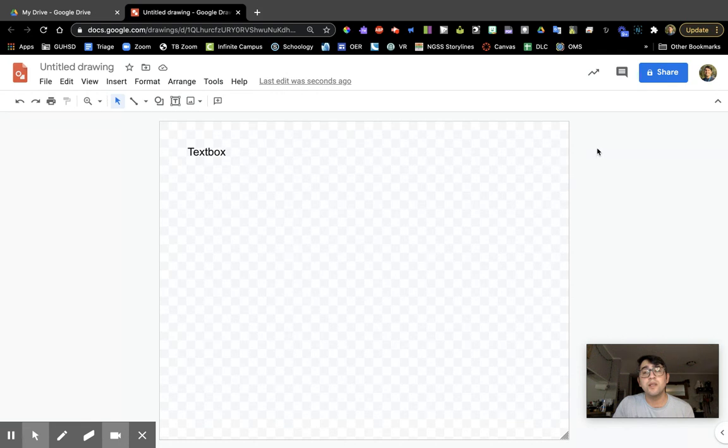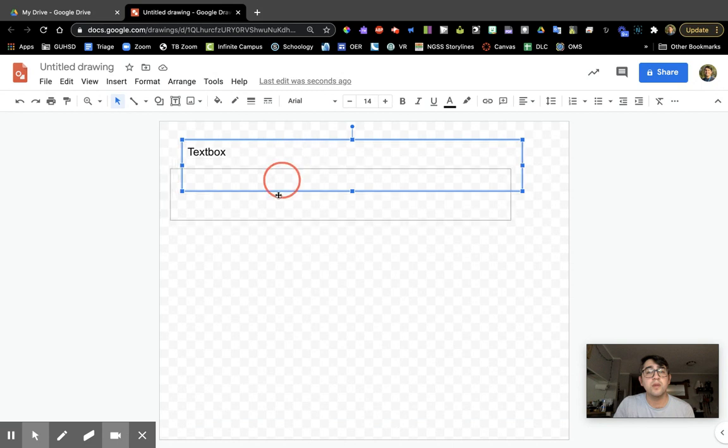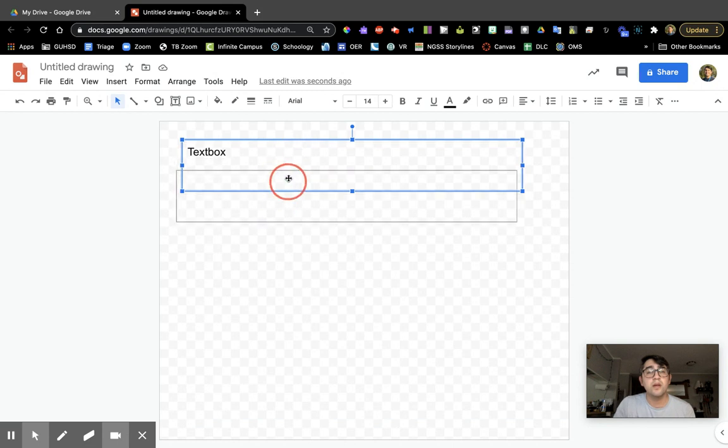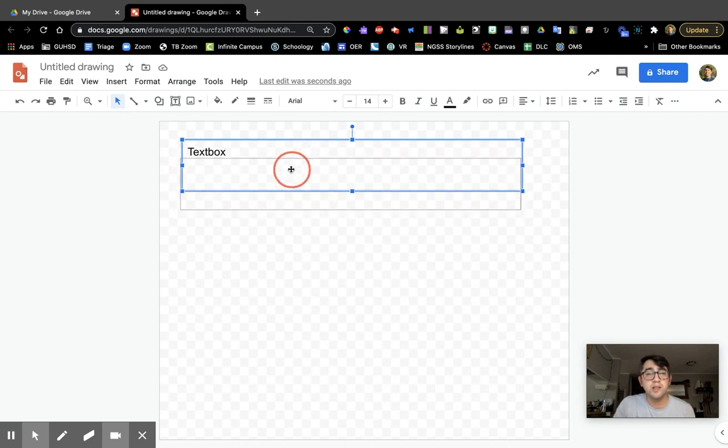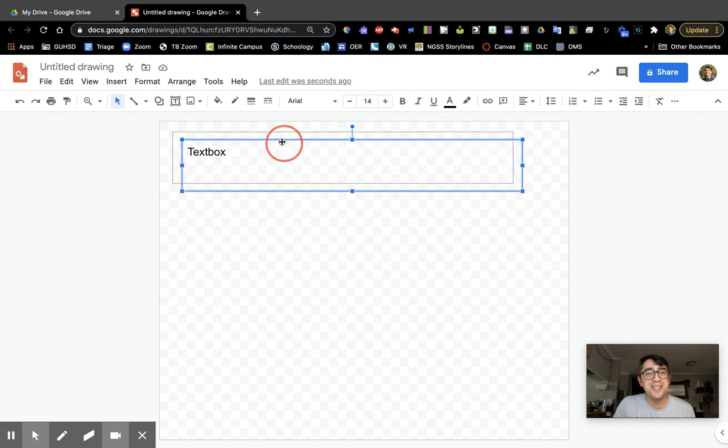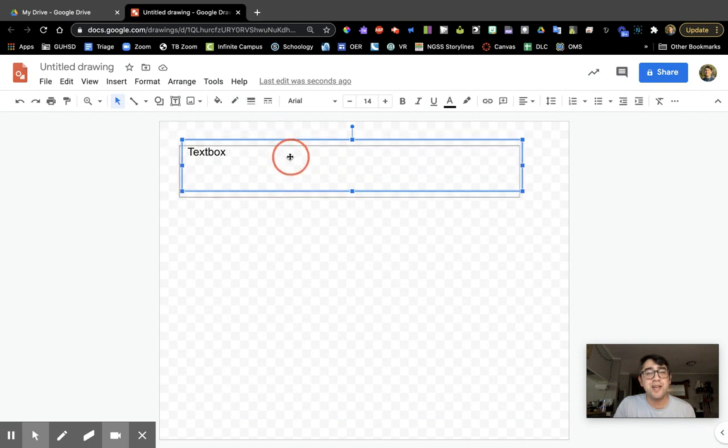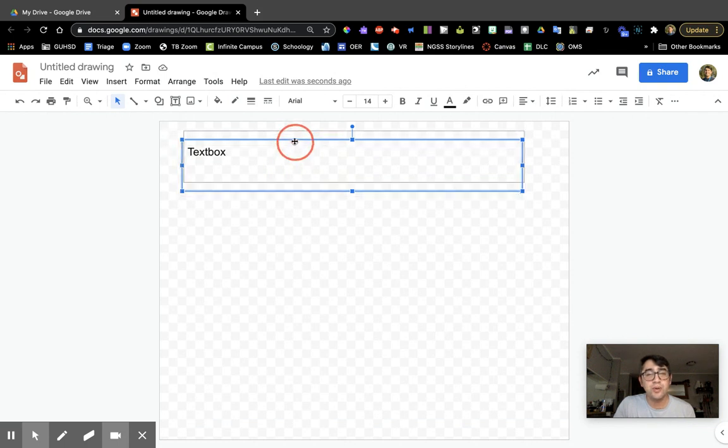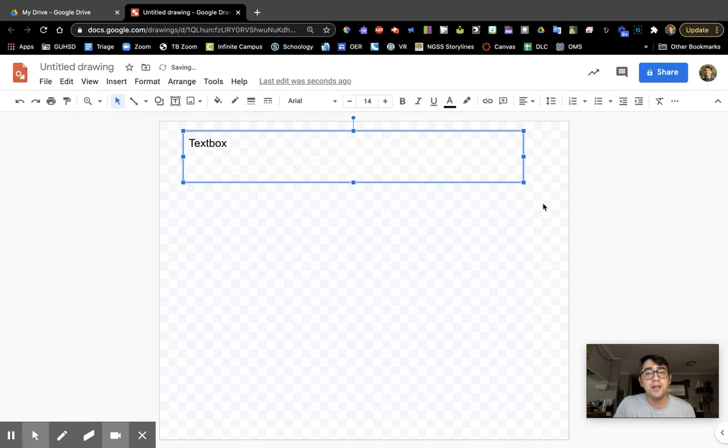When I'm hovering over, notice how my cursor changes from the arrow to this little plus sign with arrows on it. You can click and drag that around. You can see the border of it.